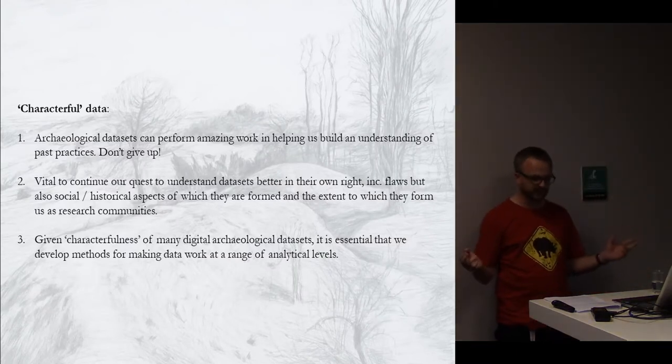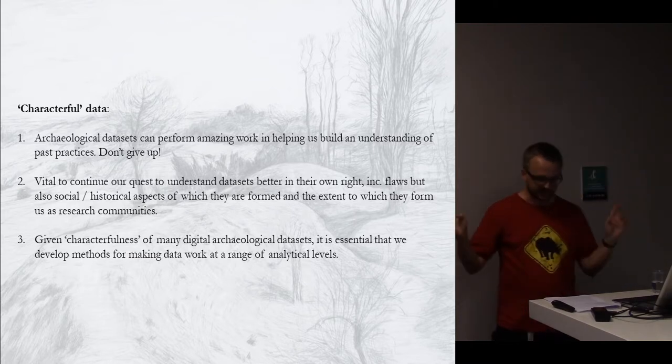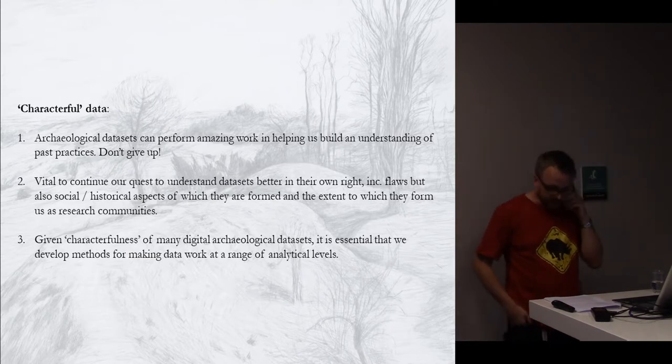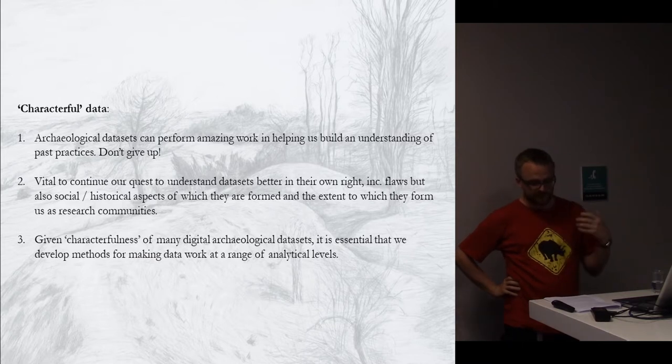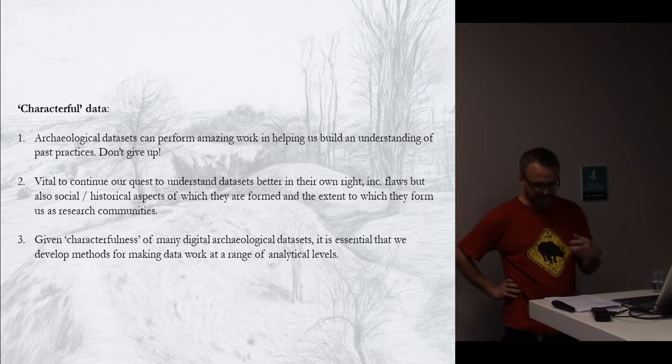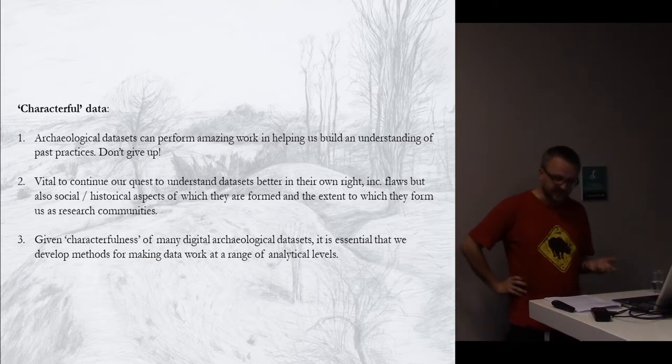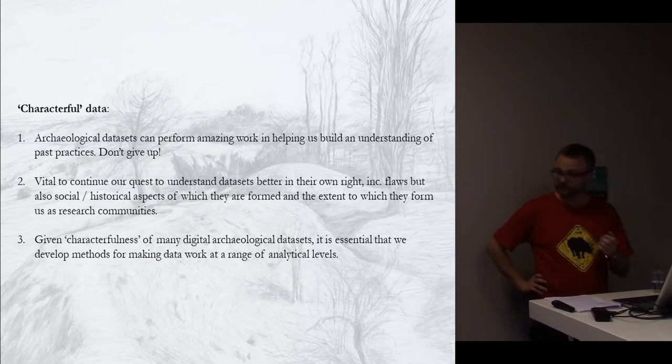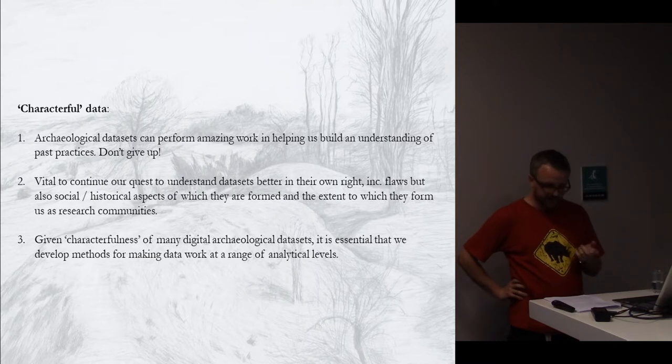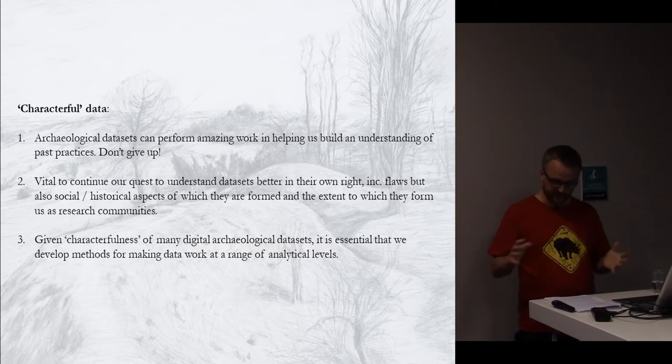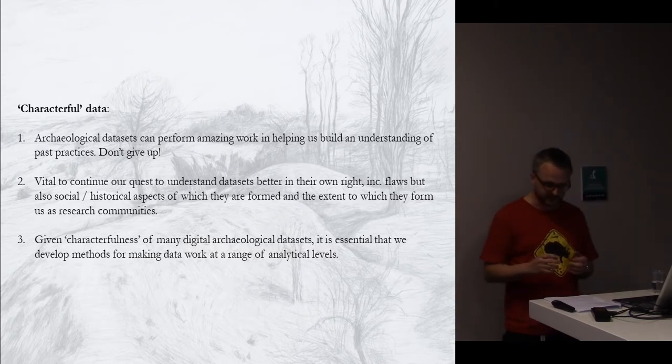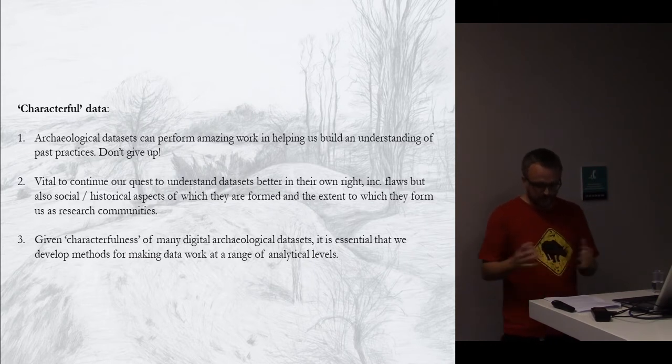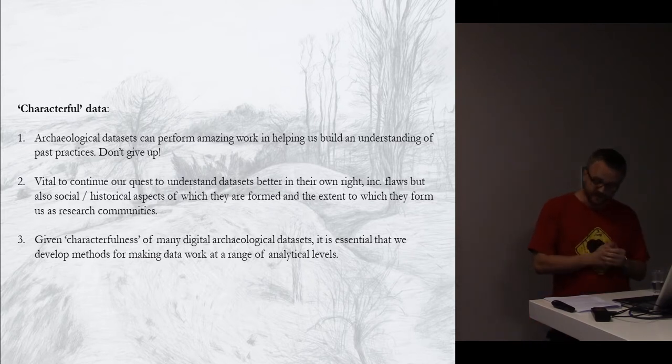We would argue that digital archaeological datasets are characterful with diverse histories, contents, and structures, and also with gaps, inconsistencies, and uncertainties. Moves towards interoperability have helped to alleviate some of these issues, but the very characterfulness of data in and of itself can be valuable in terms of gaining insight into shifts in archaeological practice. The many individuals and organizations that have had a hand in creating archaeological datasets over time mean that it's hardly surprising that they're complex and that sometimes their relationships to archaeological entities can appear ambiguous. But to reiterate, archaeology is not alone in this.